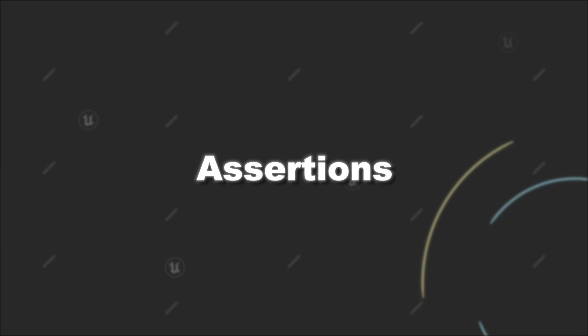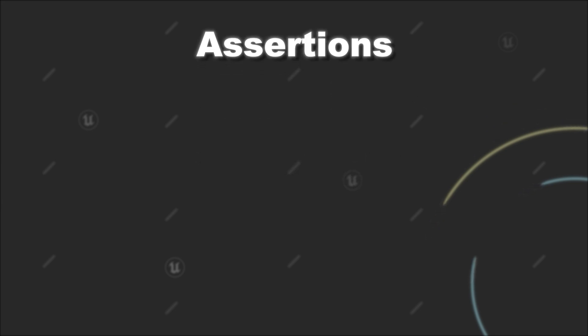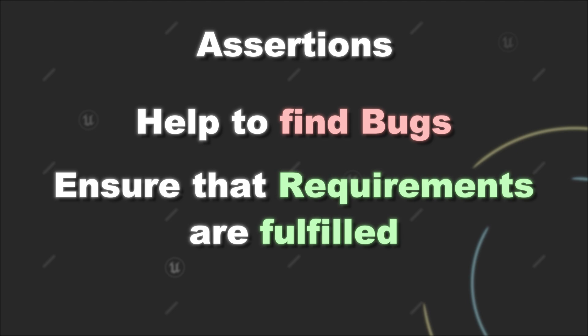Assertions are a great tool that can help you to detect invalid conditions during development. Basically helping you to find bugs during development and ensuring that certain requirements are fulfilled.